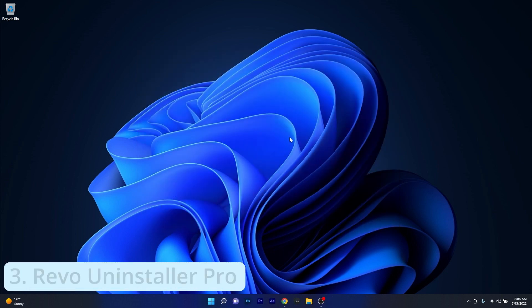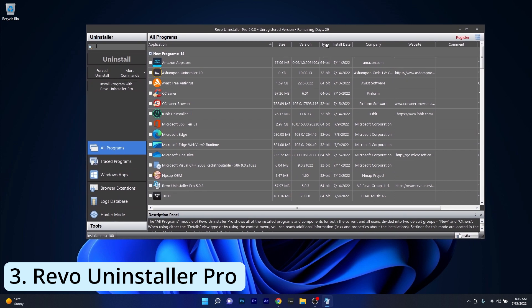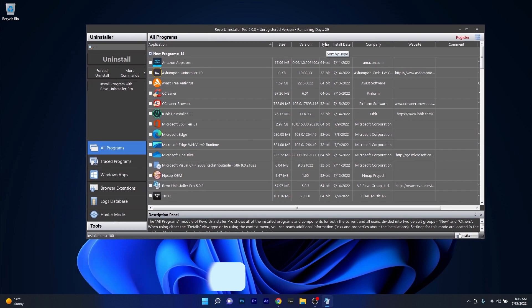Next in line is Revo Uninstaller Pro, which is also a very popular software for uninstalling apps, and it's super easy to use.